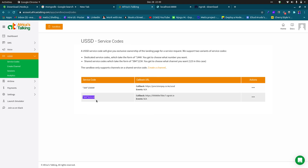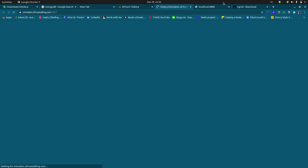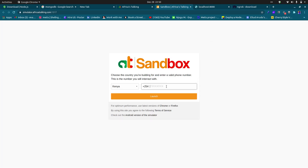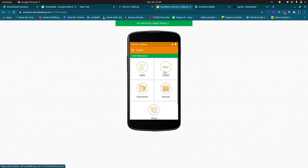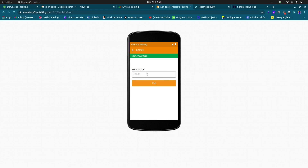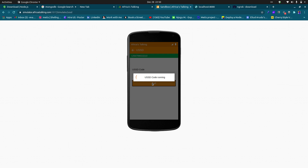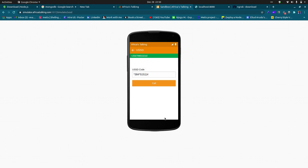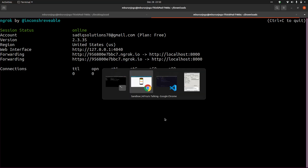The sandbox is for testing purposes. To test, launch the simulator by clicking on it — it opens in a new tab. Enter your phone number, go to the USSD option (there are options for SMS, USSD, payments, airtime), select USSD, and enter your shortcode. When we run it, nothing will happen yet — we need to add more code.